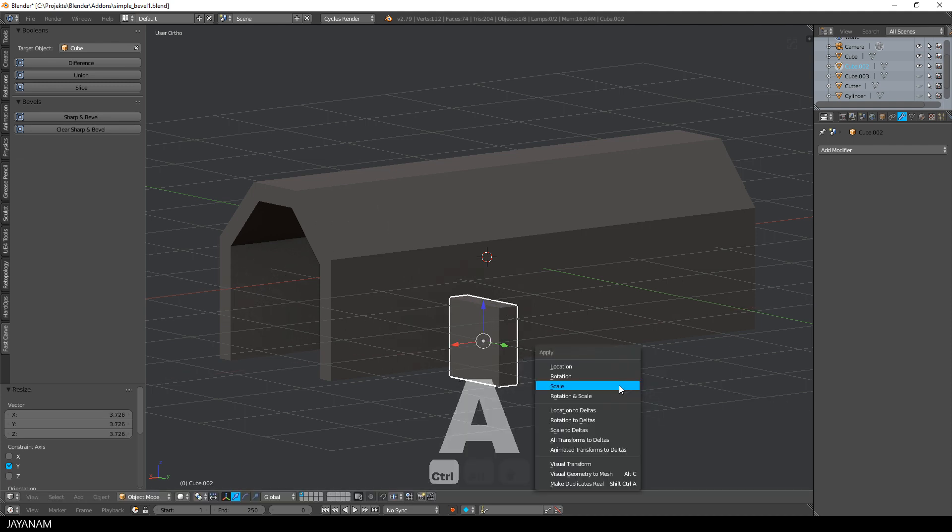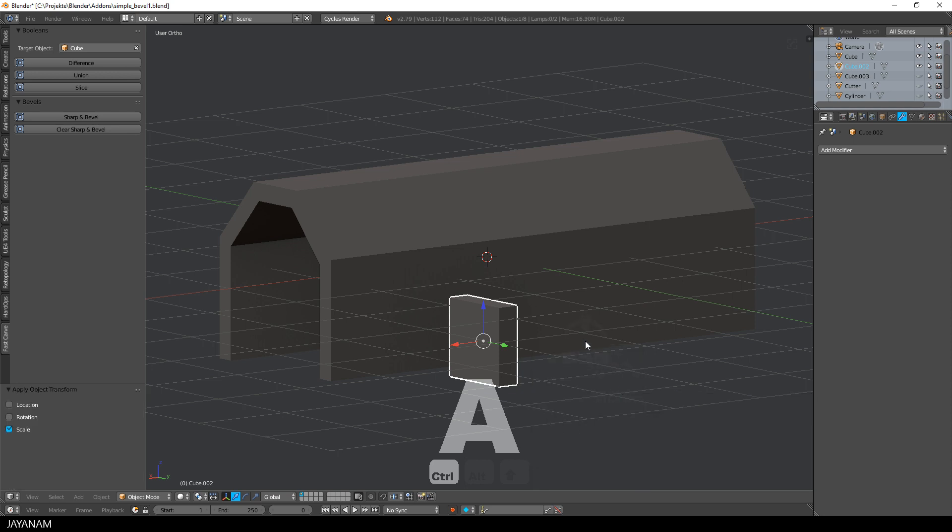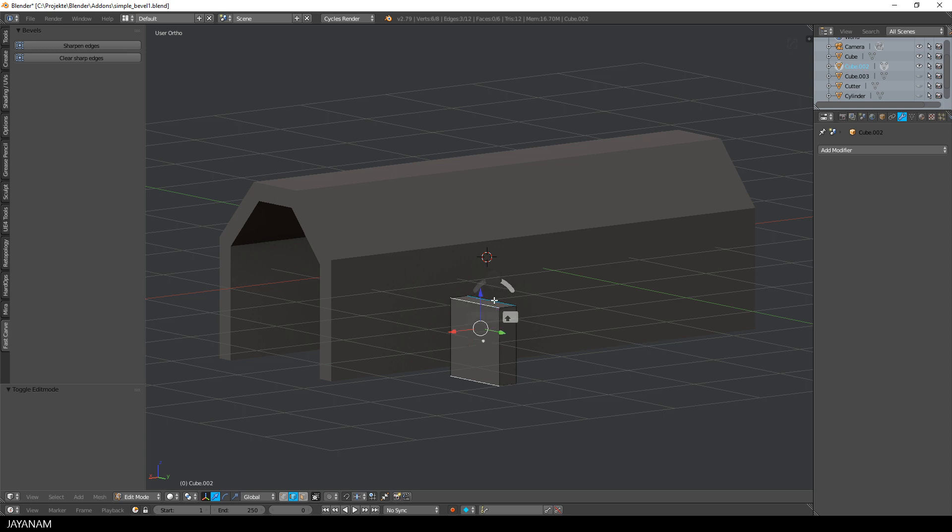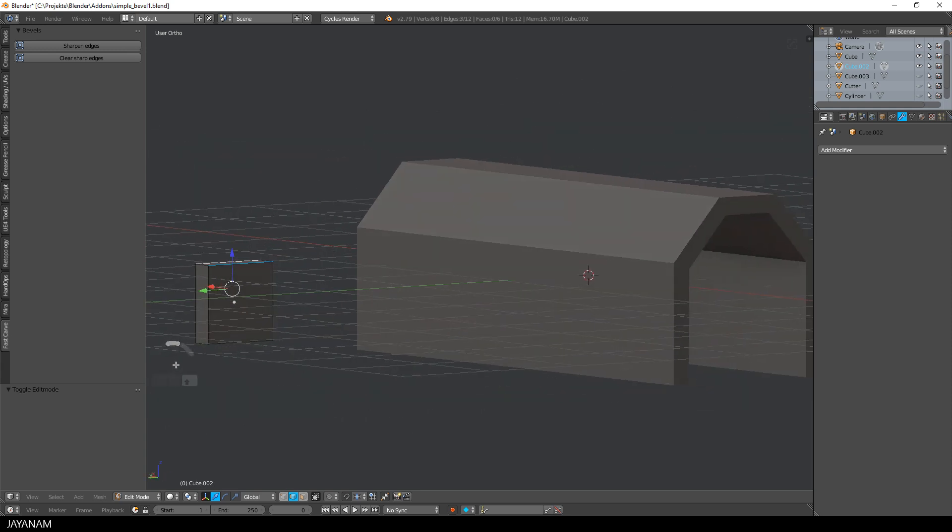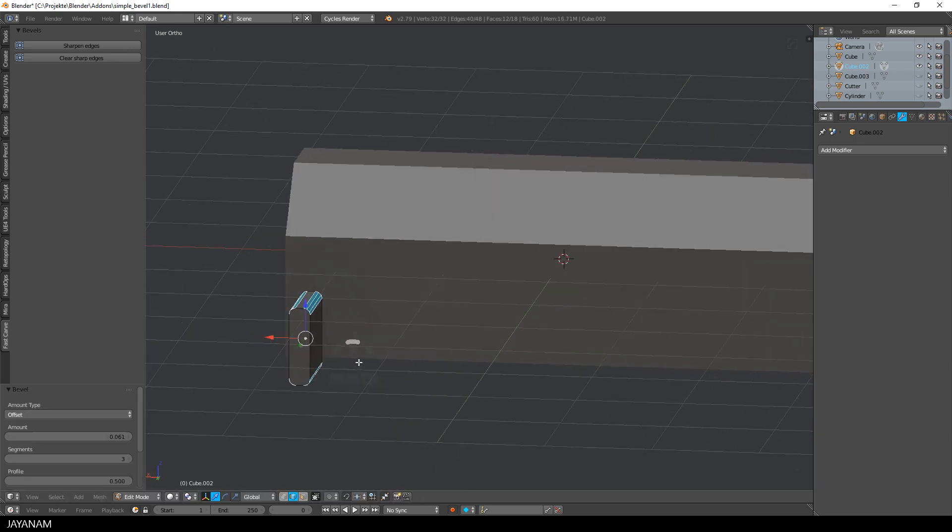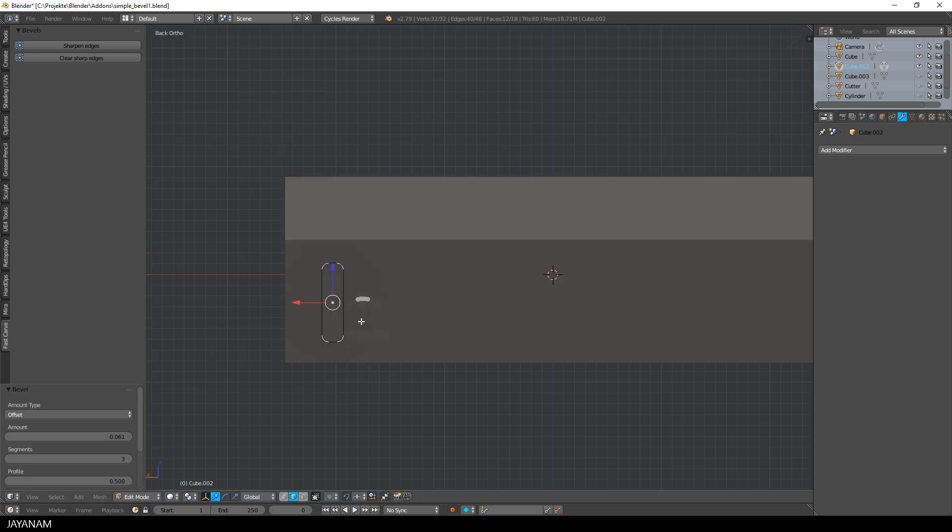Then I apply the scale because I scaled it in object mode, and after that I select these four edges and add a bevel to the mesh by pressing Ctrl and B. Then scroll the mouse wheel to add some segments, and this is the shape that I was going for.